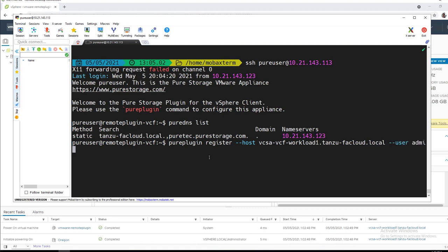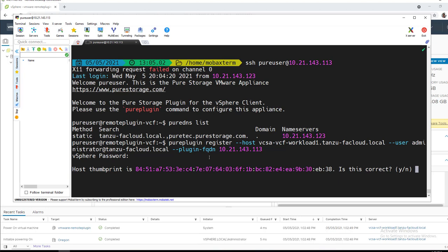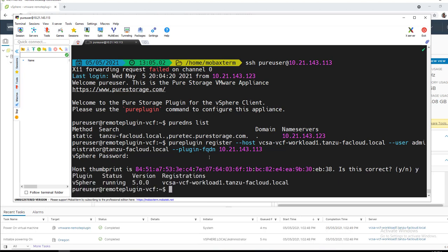User, it does have to be in the administrator group, so I'll use the administrator at Tanzu-FACloud.local. And then lastly, plugin FQDN, if you are firewalled off, this is an optional flag. In this case, I am just pointing it at the appliance itself. It will then ask you for your vSphere administrative password and your SSL thumbprint.